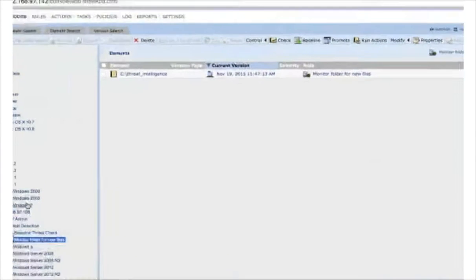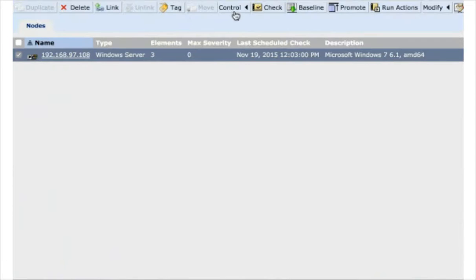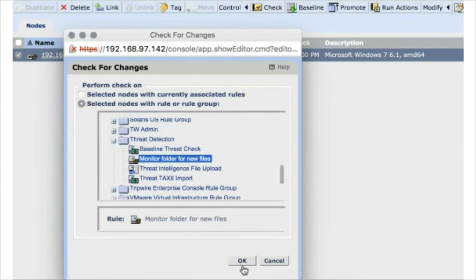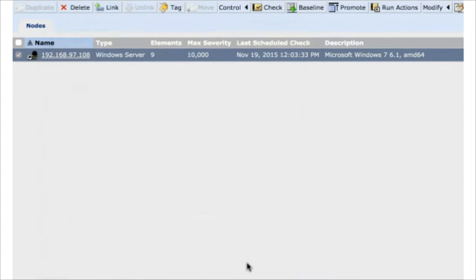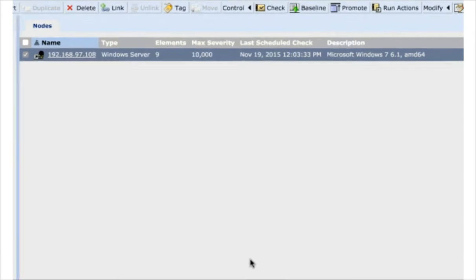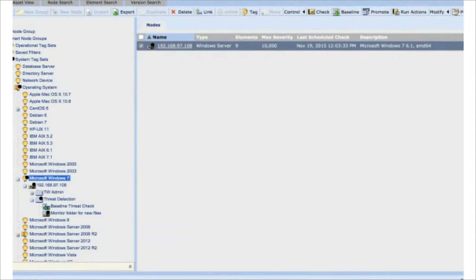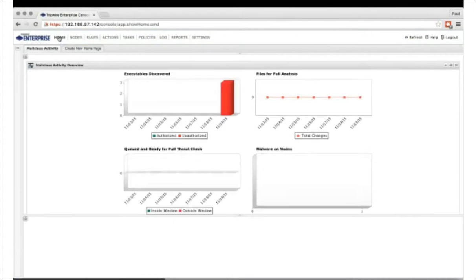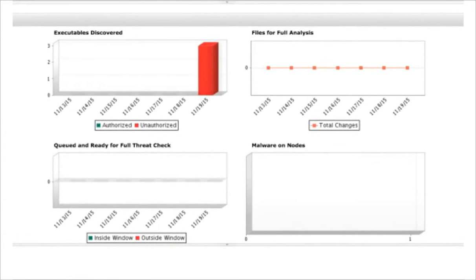Now that we've made changes to our monitor folder, we need to instruct Tripwire to run a check against that folder to see if there are any changes. Normally we'd have this automated, but for the demo today we're doing everything manually. I've just done a check on that folder now — let's refresh and see what changes have been detected. Here we can see the folders and the executables themselves.